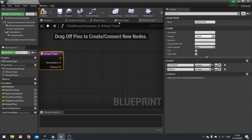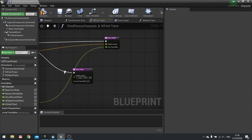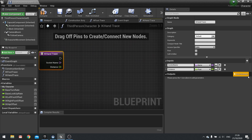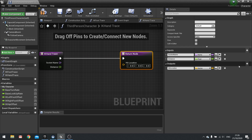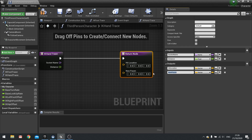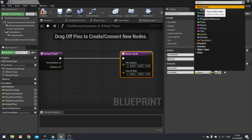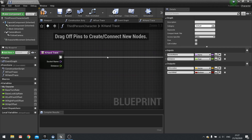For outputs we only need the hit location, so add a new output called hit location as a vector. We also need another output to determine whether or not we've actually hit a wall, because you won't always want to put the hand out — sometimes you want to let it continue as normal. Add a new boolean parameter called has hit wall.